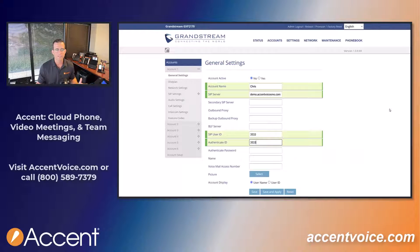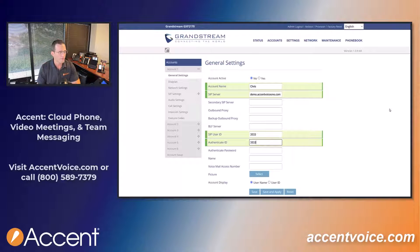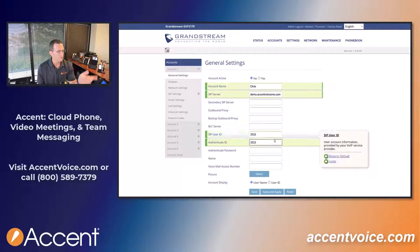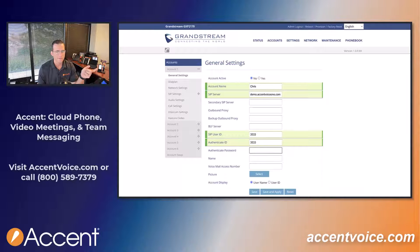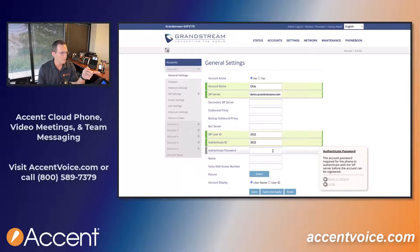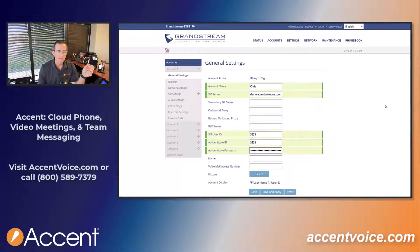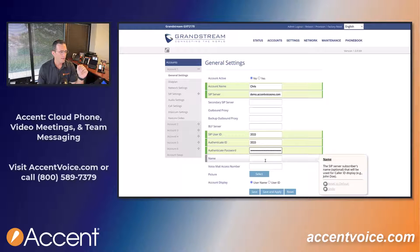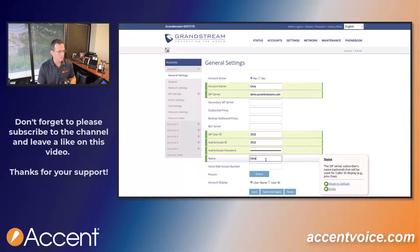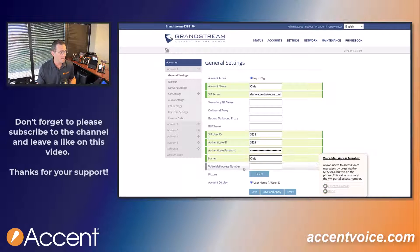Your user ID is just your extension. If you're using FreePBX, your user ID and your authenticate ID is just your extension. I've got my SIP server and my user ID. For the authenticate password, I've got that SIP secret on my other screen and I'm just going to paste it right into the password field — that's way easier than typing it out. SIP passwords should be very long and very strong so bad people can't gain access to your systems. Give the account a name, and you can add the voicemail access number — with FreePBX it's star 98 or star 97.